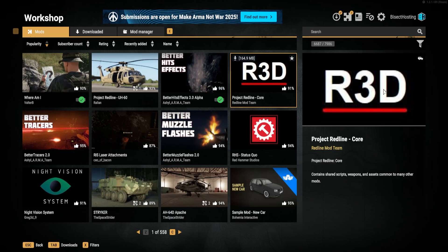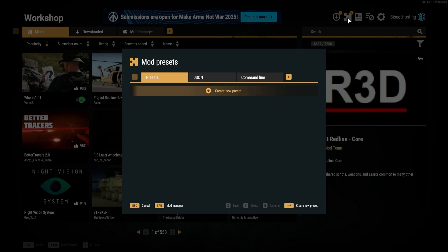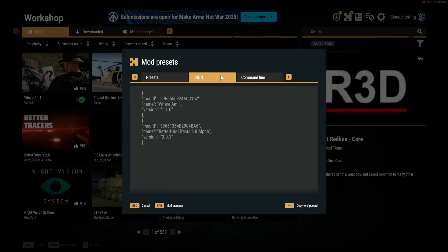Once those are finished downloading, we can choose the puzzle icon in the top right, then we're going to go to the JSON tab, and we're going to select Copy to Clipboard.